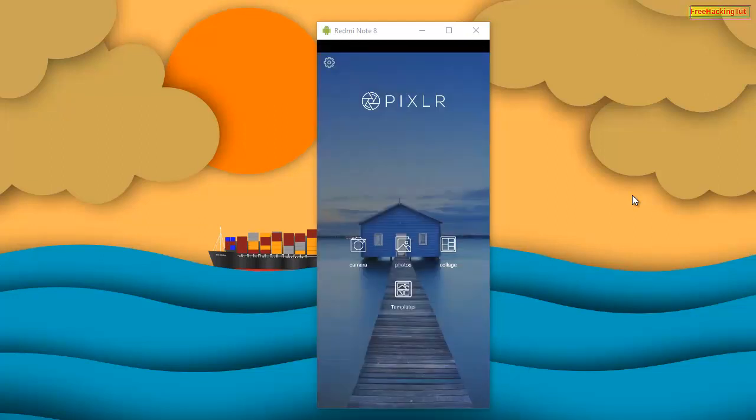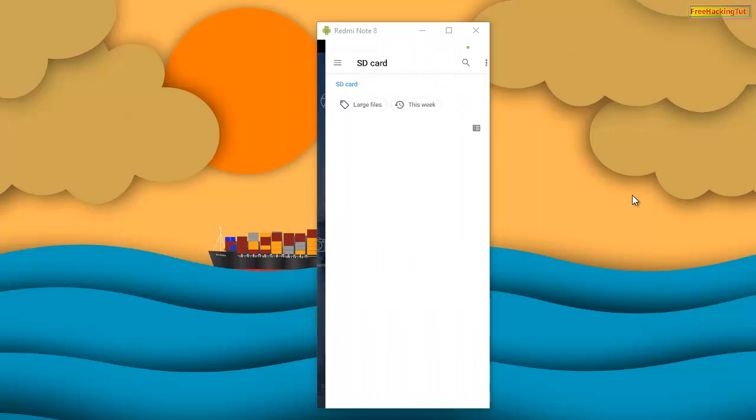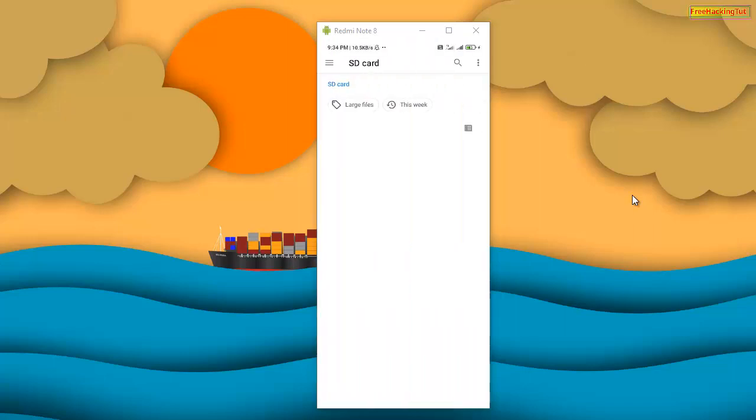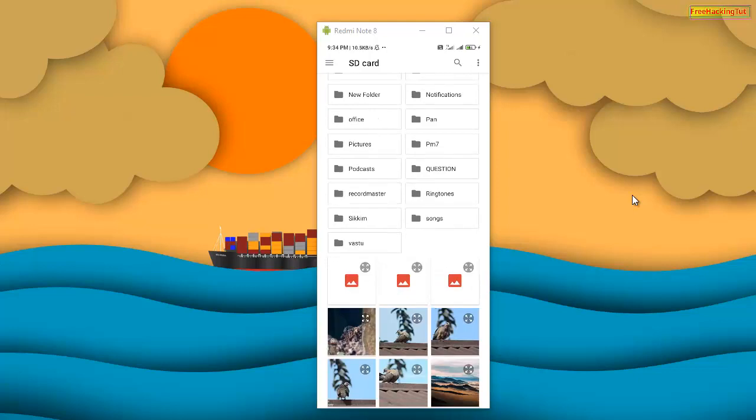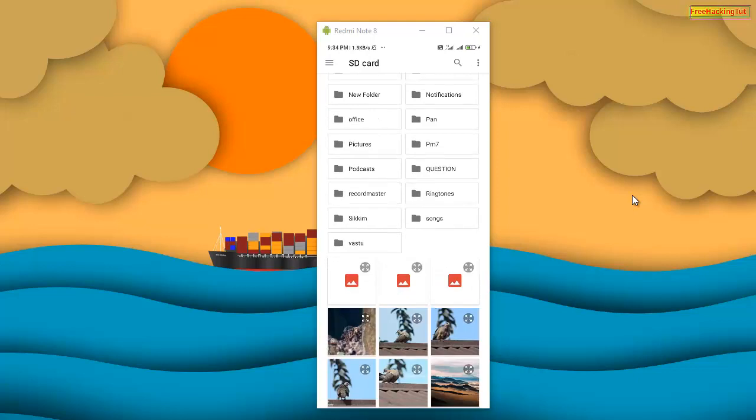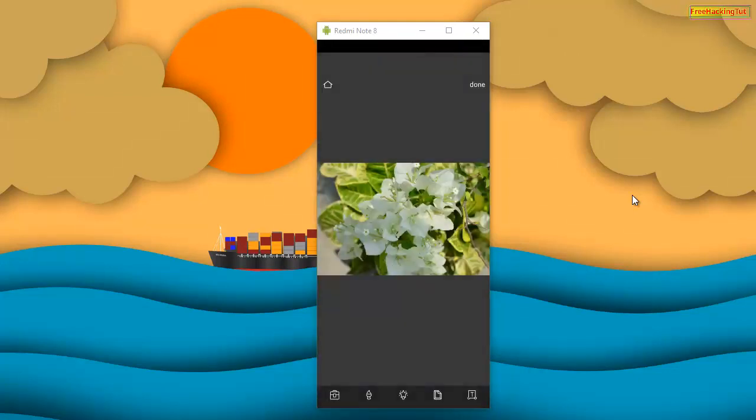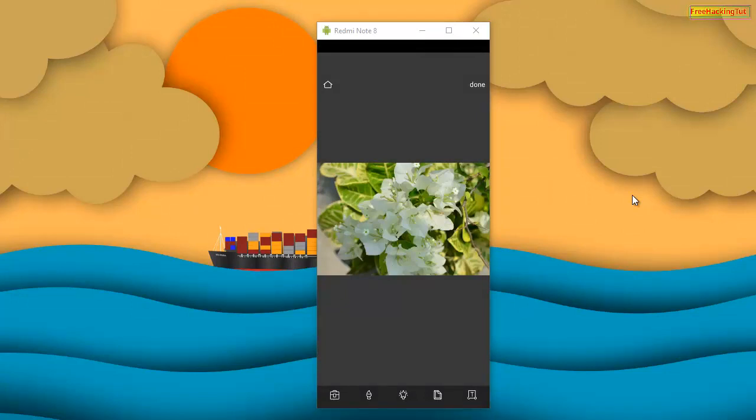Now tap on Photos and select your image file. You can also adjust some color, brightness, and contrast if you want. After you have done the adjustment, click on Done.